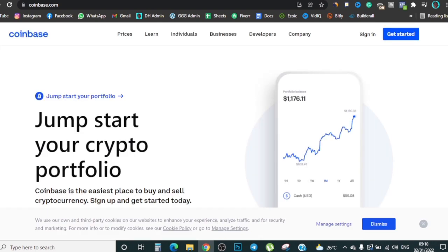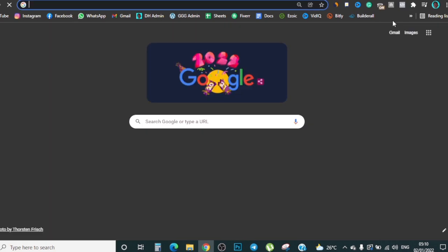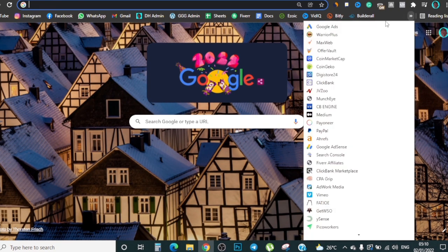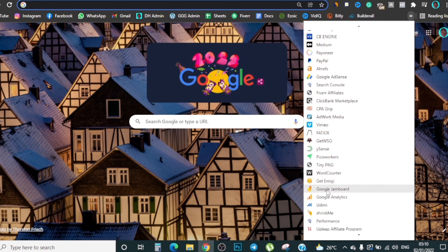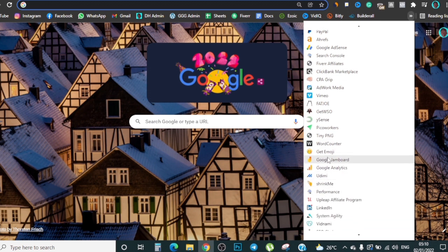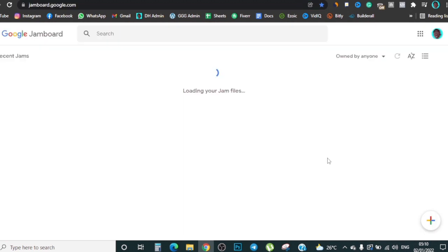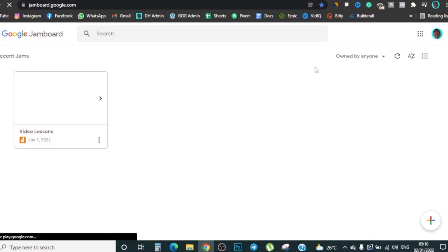If you've been a viewer for a long time you'll know that I like using visuals to explain things. I'm gonna pull up my Google Jamboard here and explain to you guys how the whole system works and how you can actually make money from this.